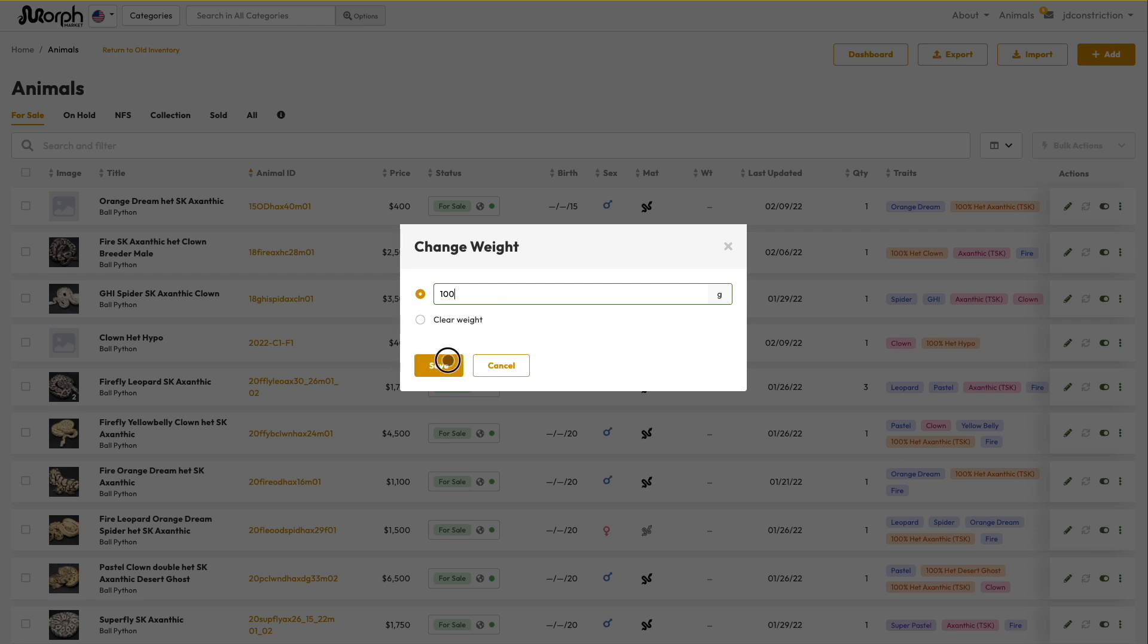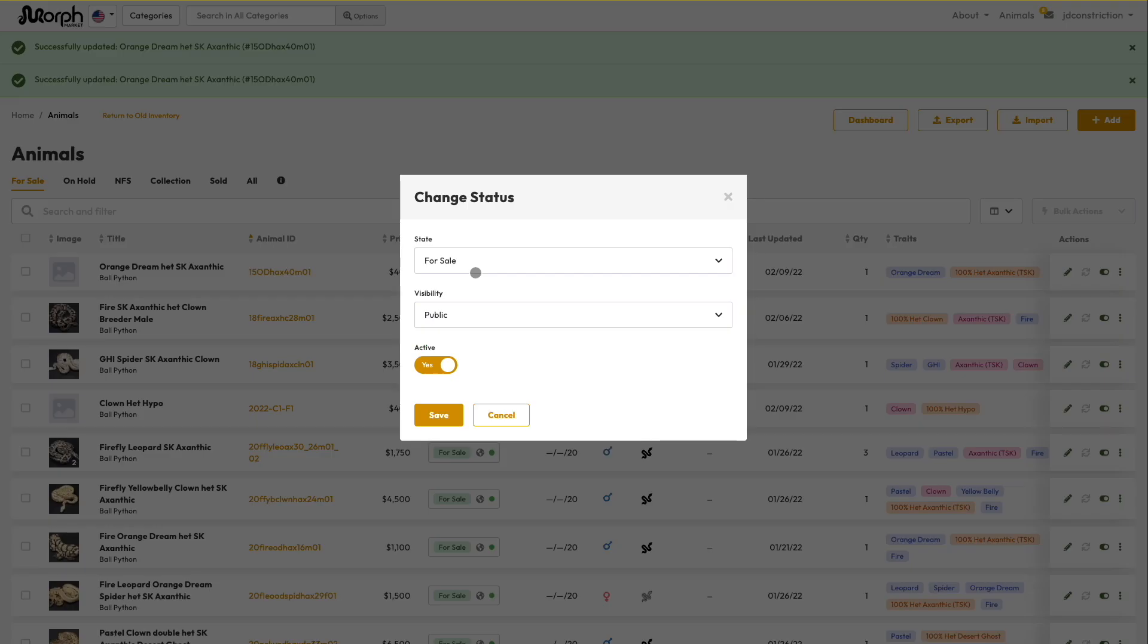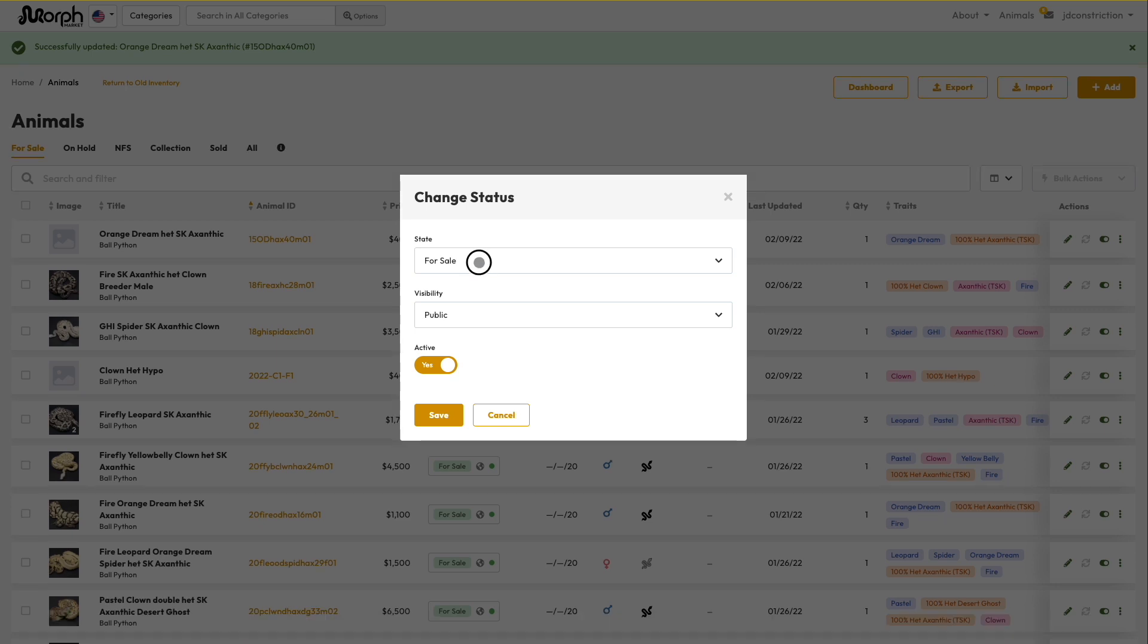My point is, you do not need to use Bulk Import to be an effective Morph Market user, but if you are interested, then this video is for you.